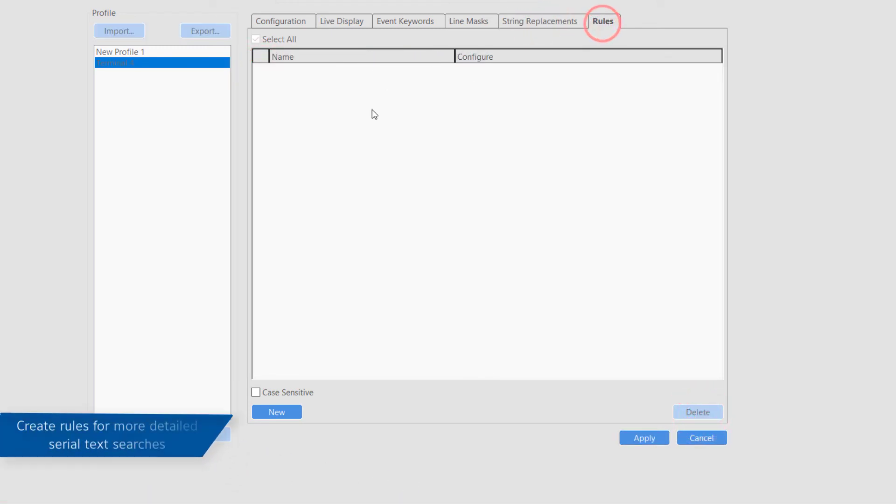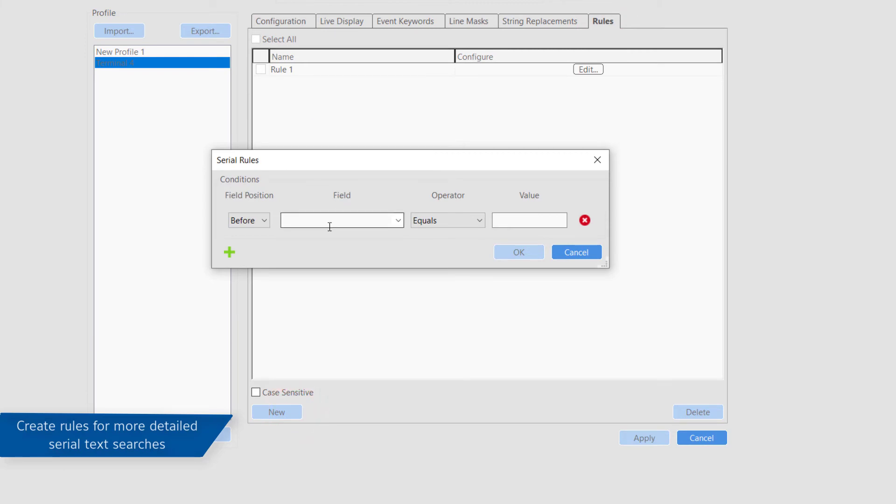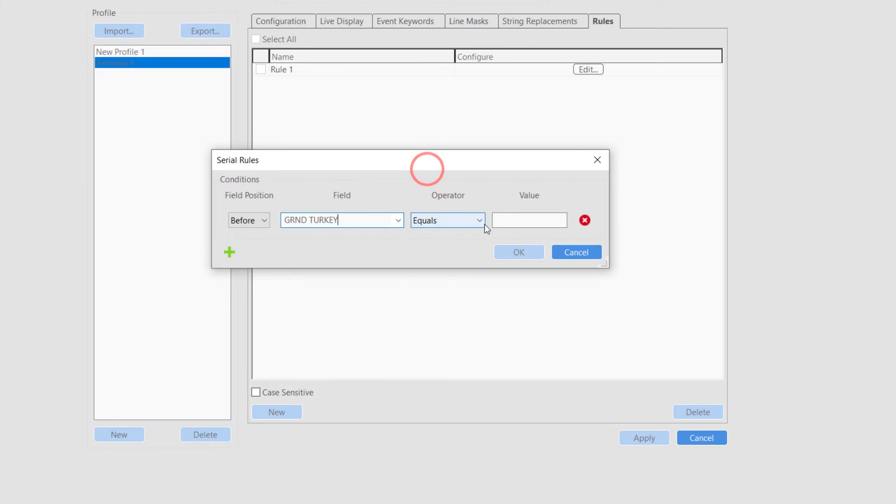Rules allow users to make more detailed serial searches through the search page. To specify a new condition, such as a transaction greater than $500, click the new button.